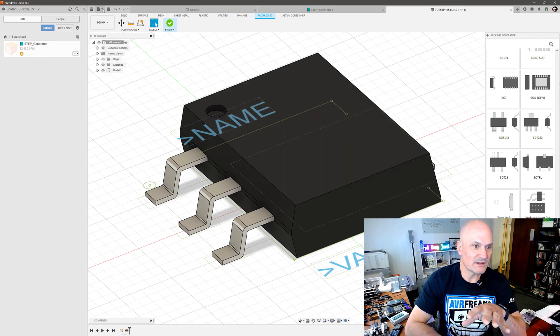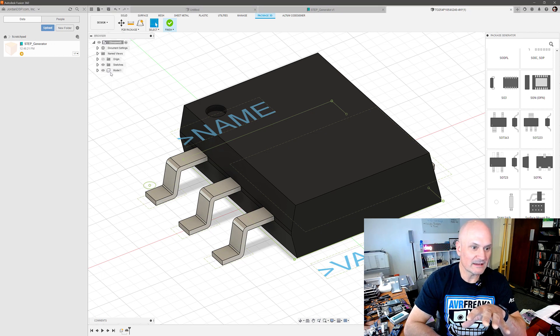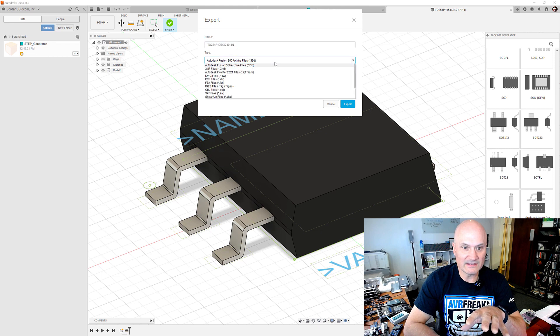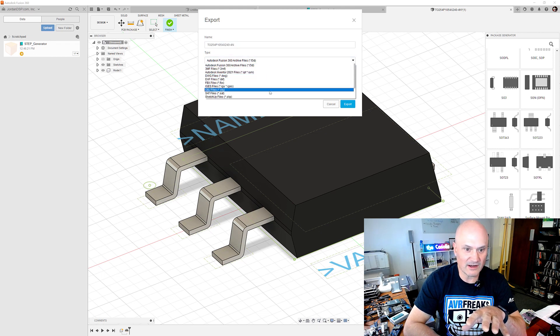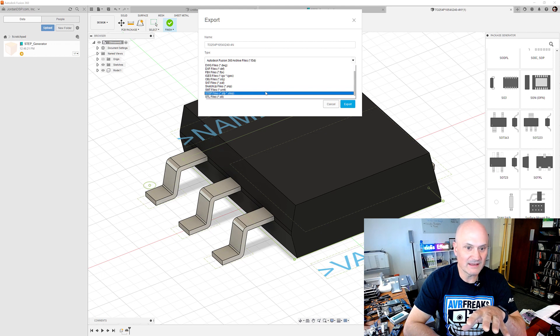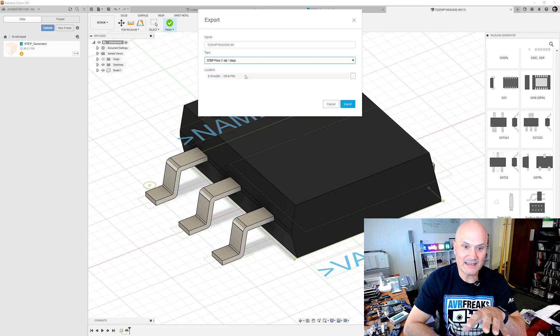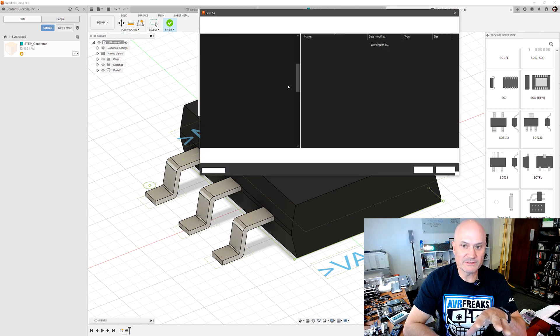So let's go file export and I can do it as a fusion 3D or DWGs etc. I'm going to pick step and I can specify the location. I'll just go to the folder that I always put my 3D models in.